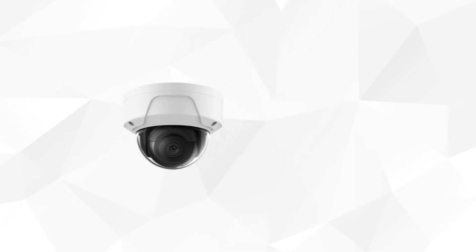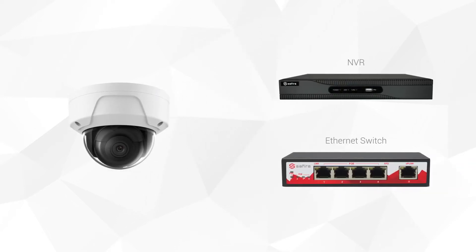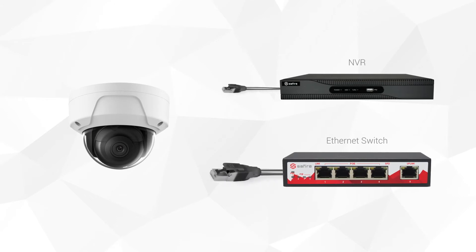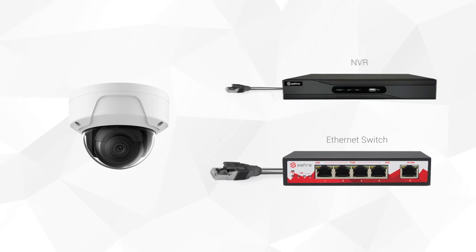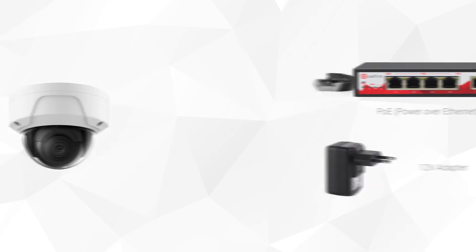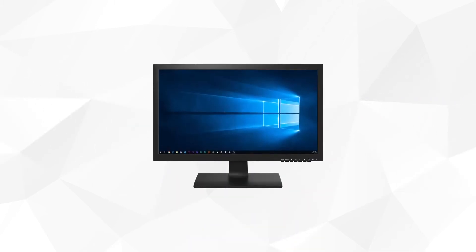We start by connecting the camera to the local network using a UTP cable. You can choose to power it over the Ethernet cable or with a 12V adapter.